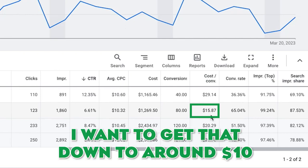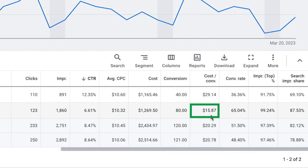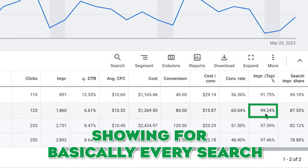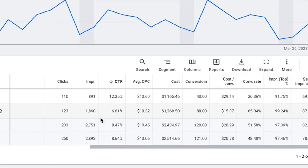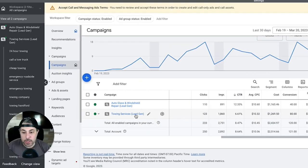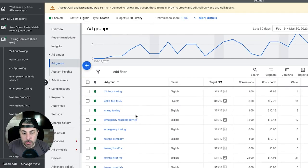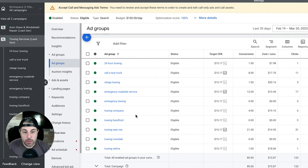It's a good number to start with. Obviously I want to get that down to around 10 bucks, which we will in the next 30 days. Conversion rate 65 percent which is insanity - that's awesome. And he's basically at the top of his locations for impression wise, 99 percent impression at the top, so he's showing for every search.